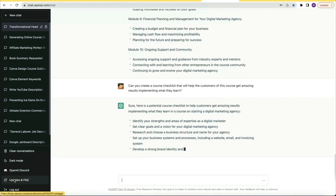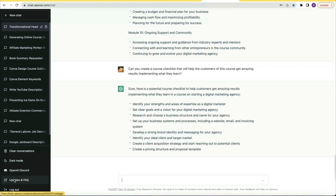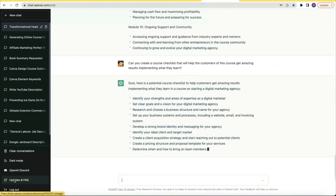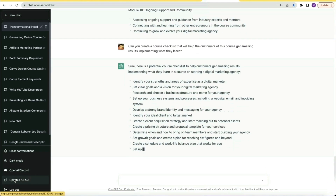Next, I wanted to find a way to add more value to the customers of this course. So I asked ChatGPT: can you create a course checklist that will help the customers of this course get amazing results implementing what they learn? What just happened here was ChatGPT just created the first deliverable for my online course — something my customers will find valuable to getting results.